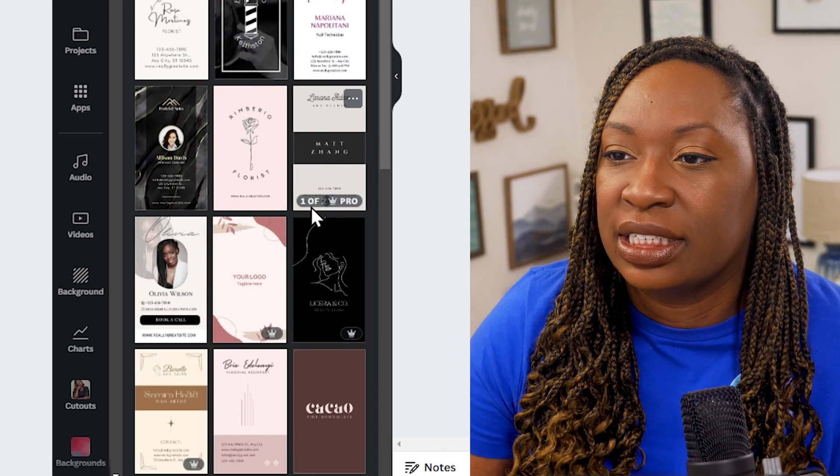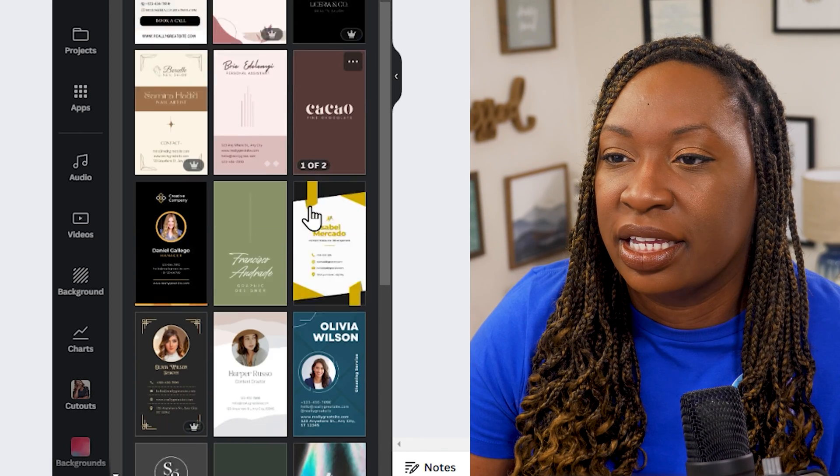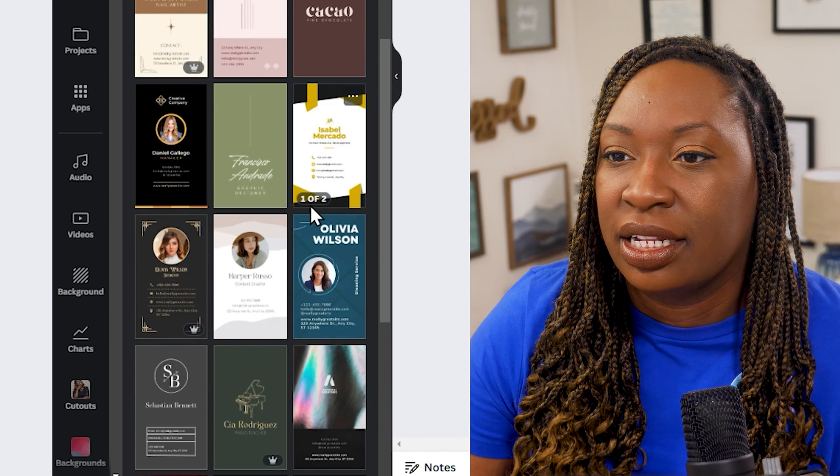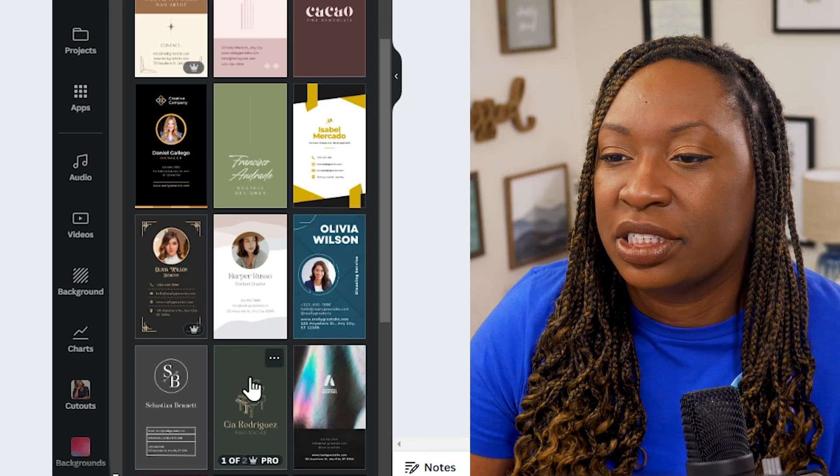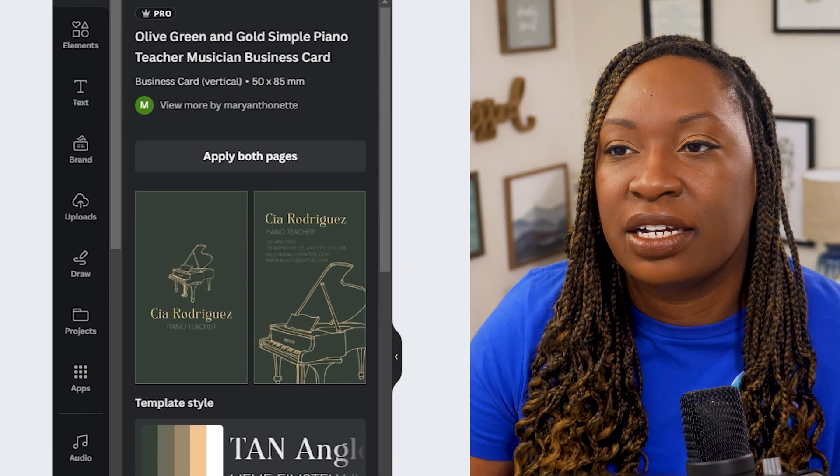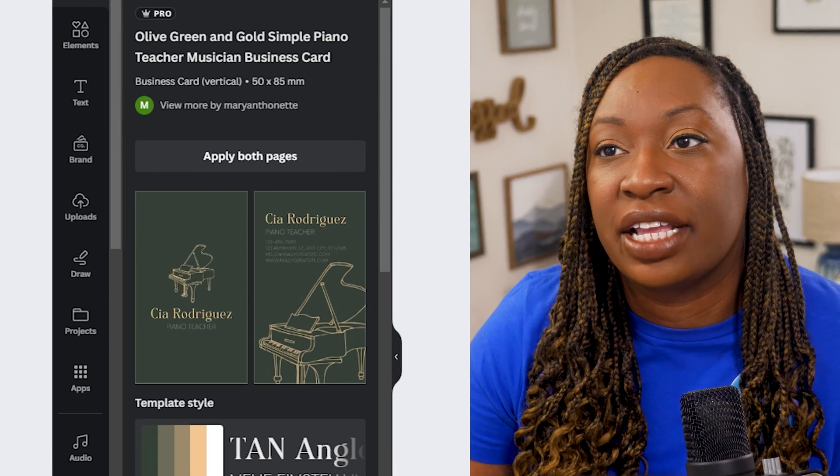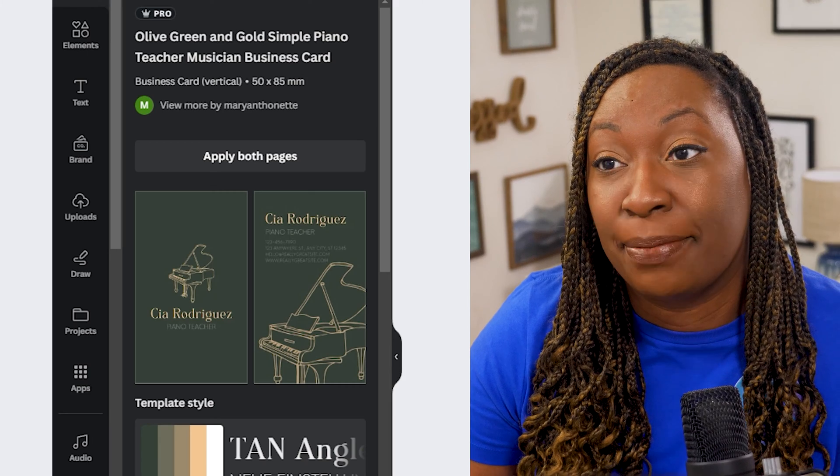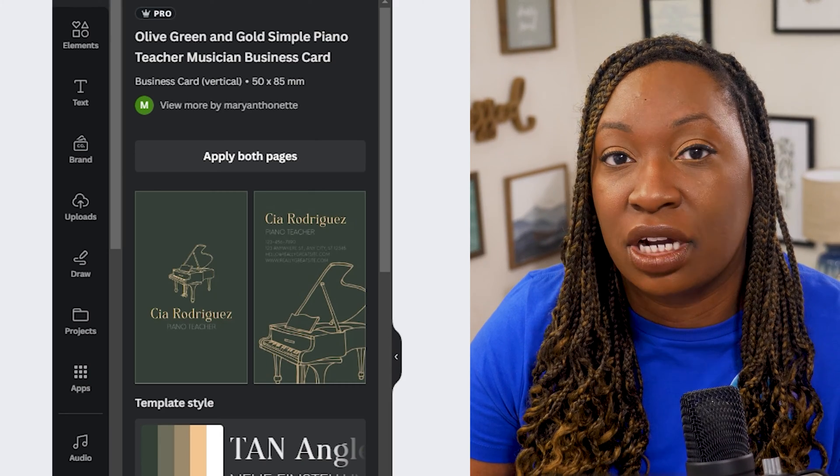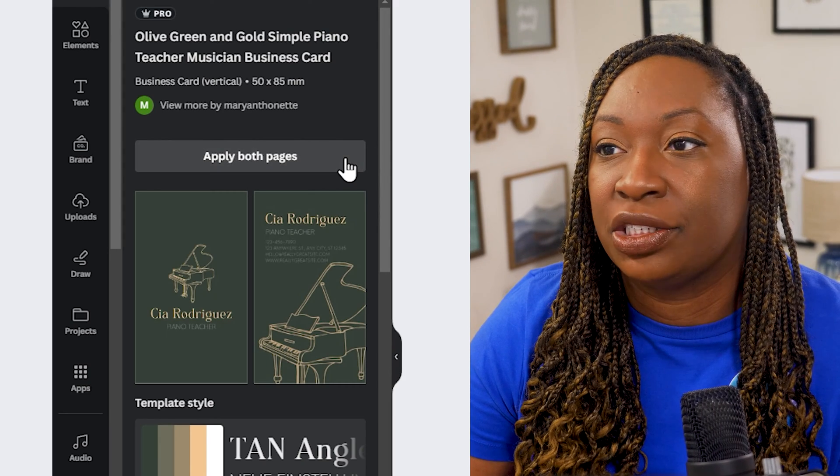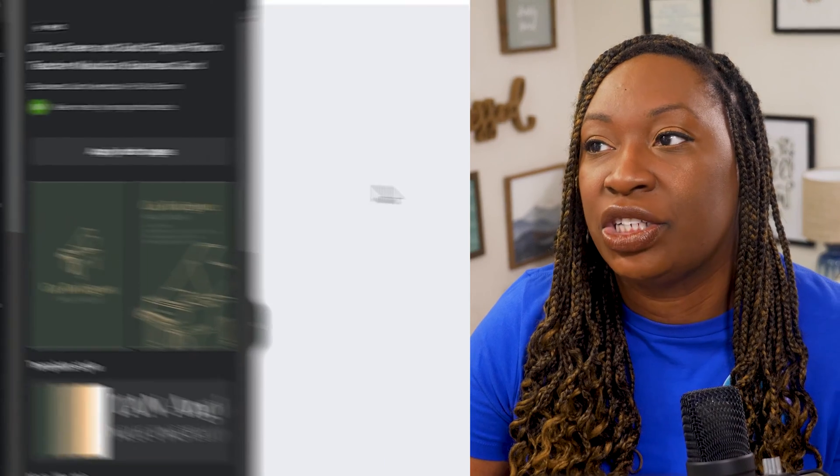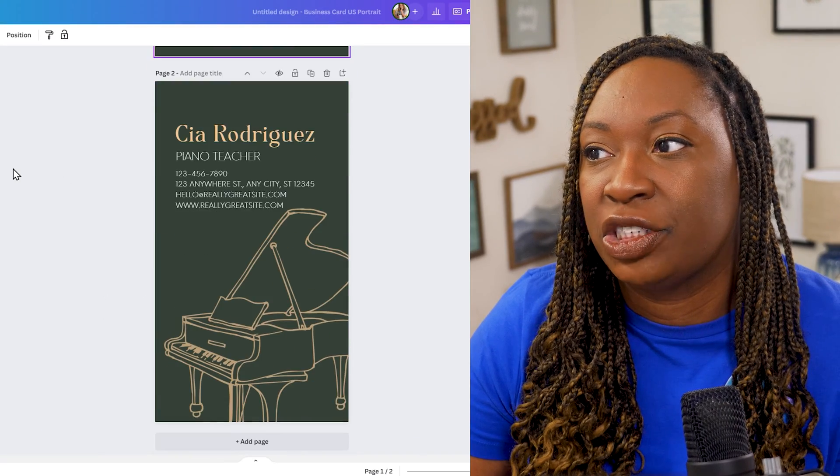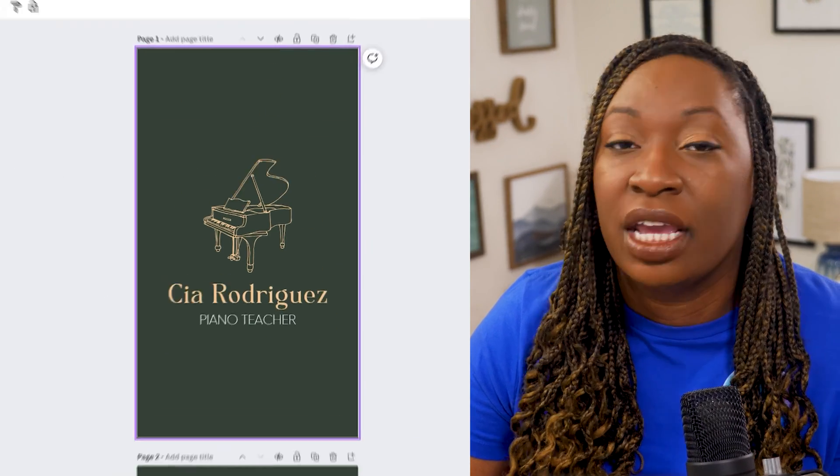So we'll go ahead and just select one of these that we'd like. I like the colors in this one. So we'll go ahead and click on that design and you'll see that there is a front and a back to the card. We will apply it to both pages so that those two pages will be generated within the design editor.